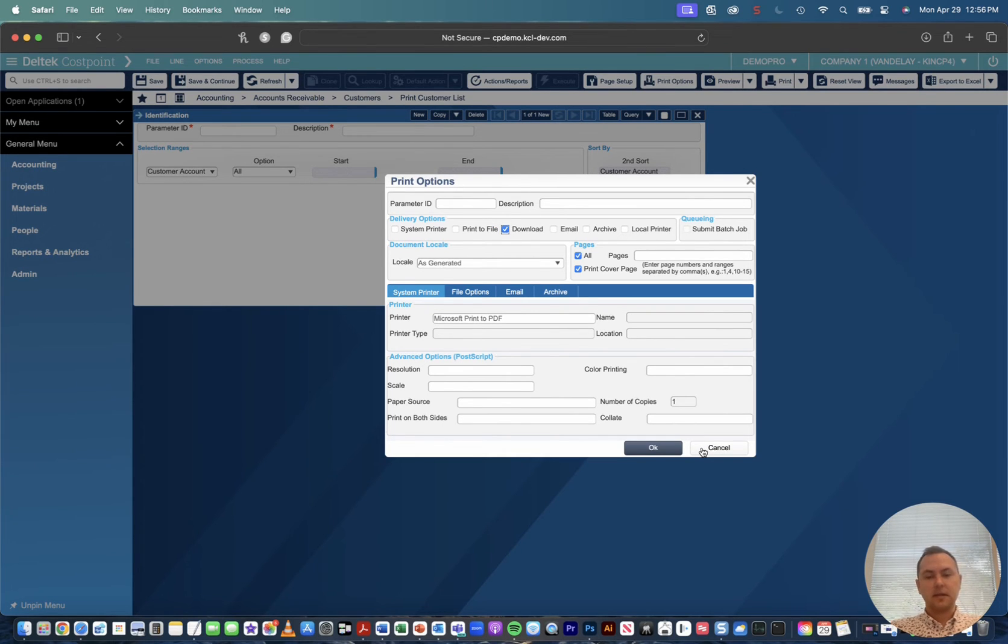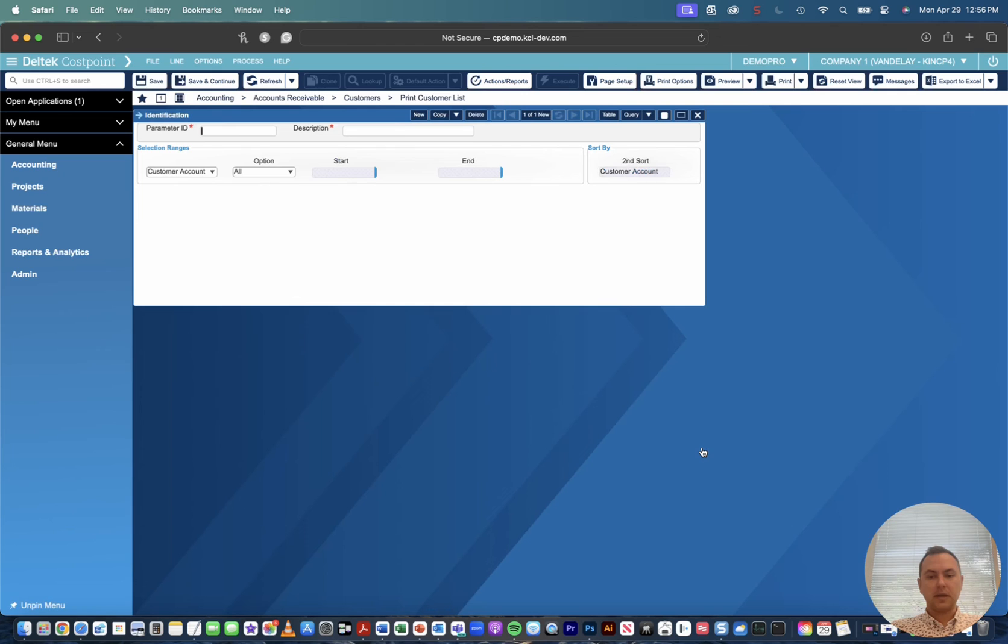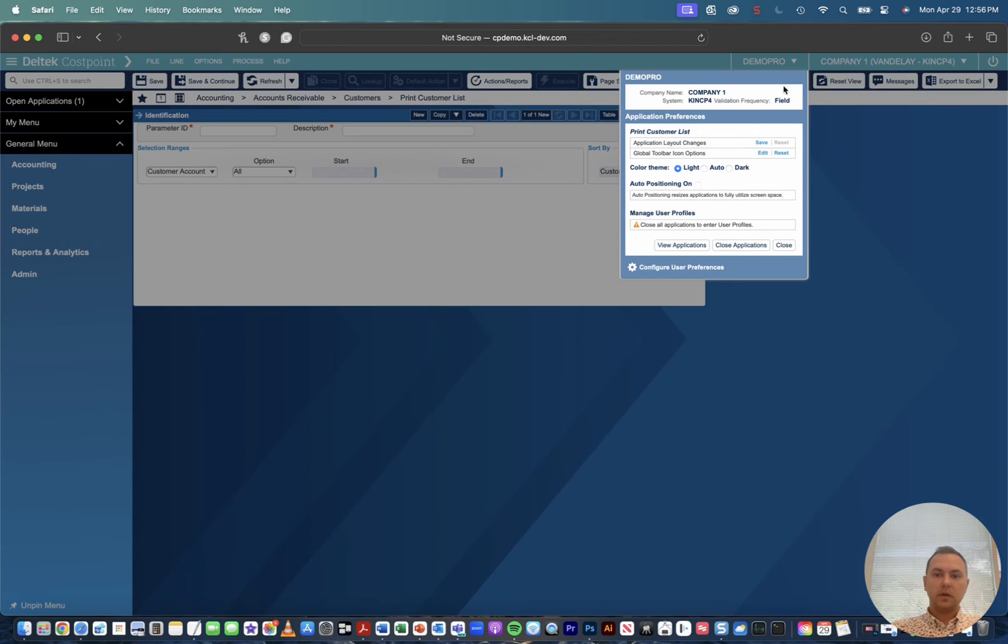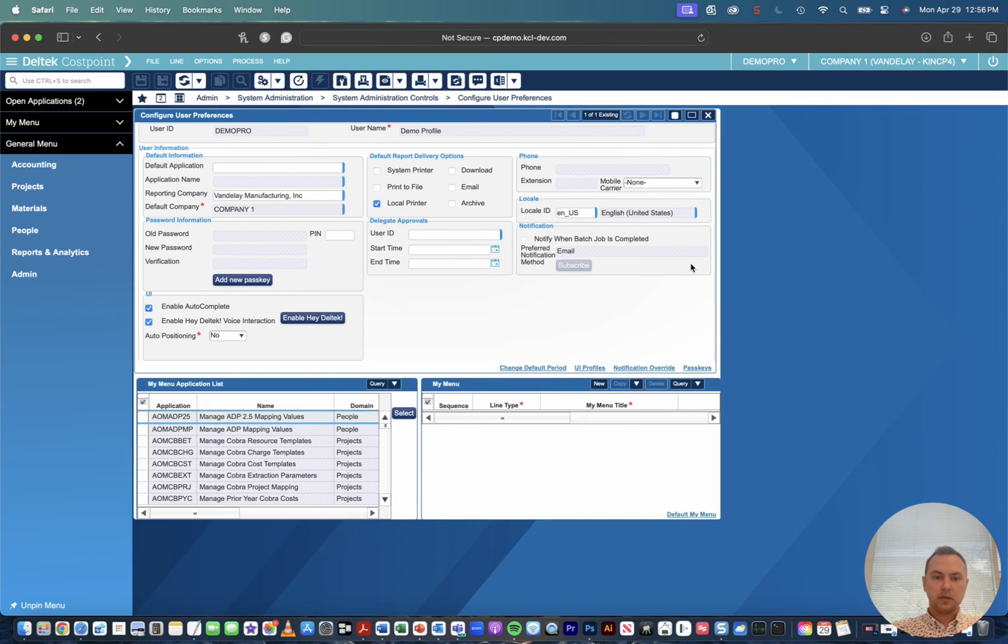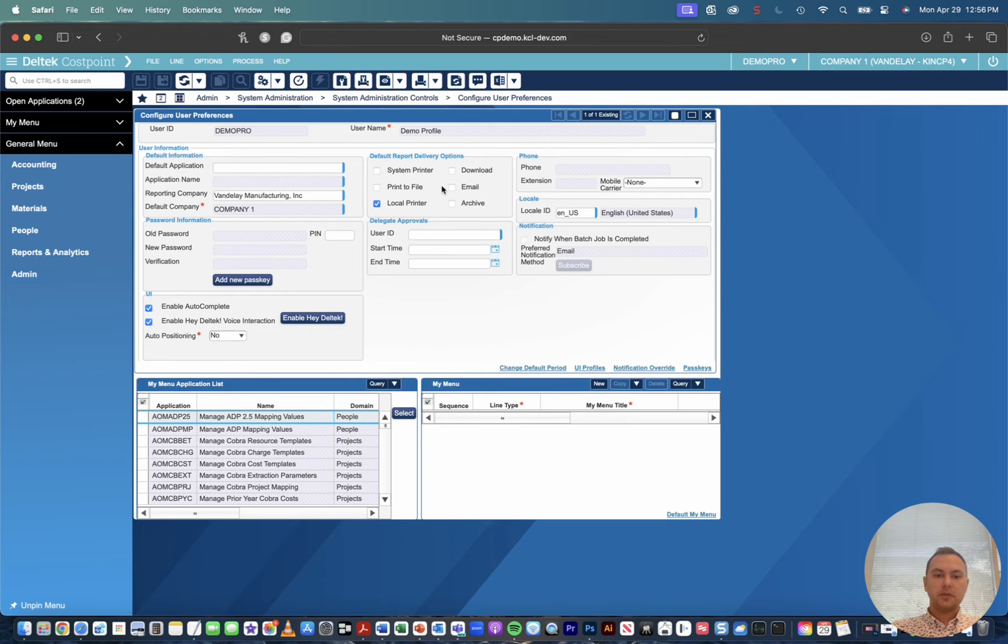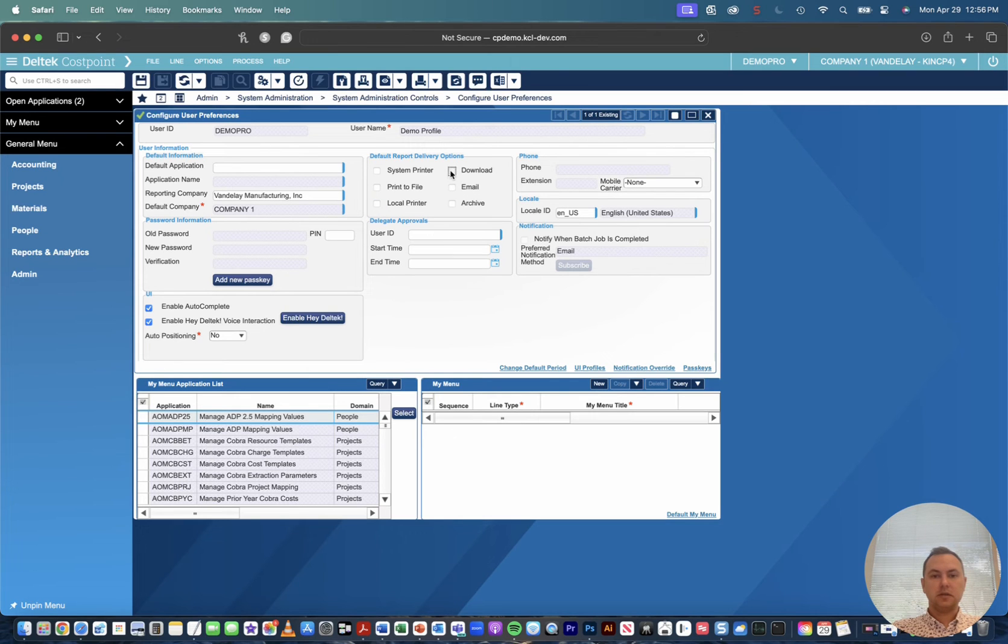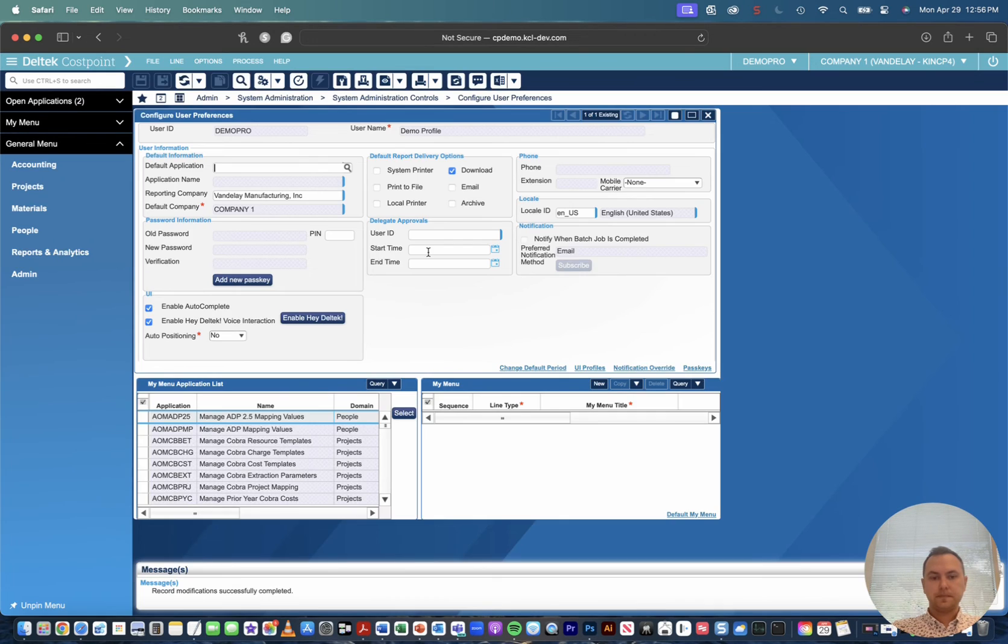So I'm going to show you how to set that up. We're gonna hit cancel, we're gonna once again come back up to our screen configuration, we're gonna click our drop down, we're gonna come down to configure user preferences. So we're gonna click into here, you'll see our default report delivery options is set to local printer. So all we have to do is uncheck this, click download and save the record.